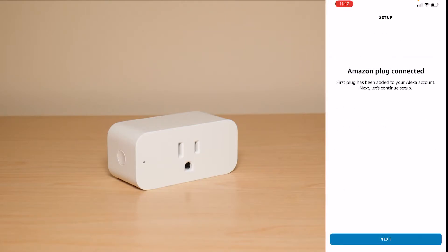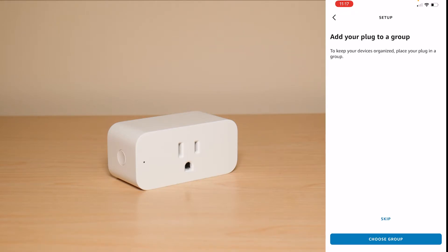Once you set up the Wi-Fi connection for your Smart Plug it's going to say that now it's been connected and you can continue through the setup.